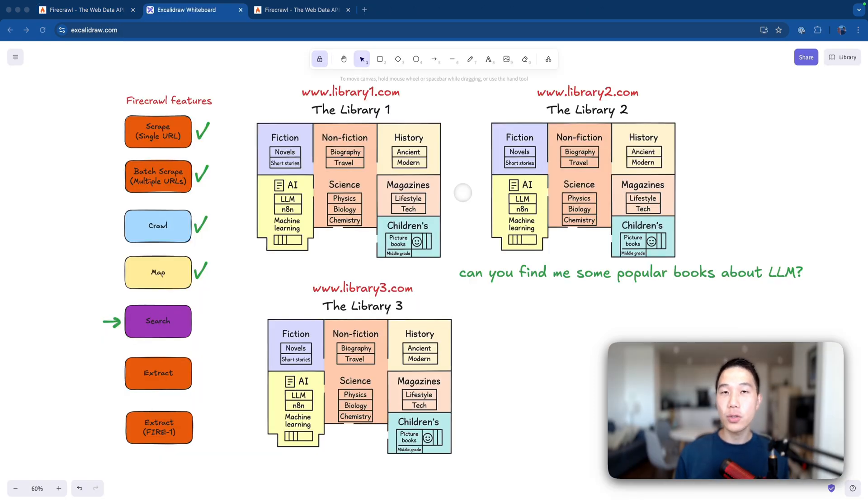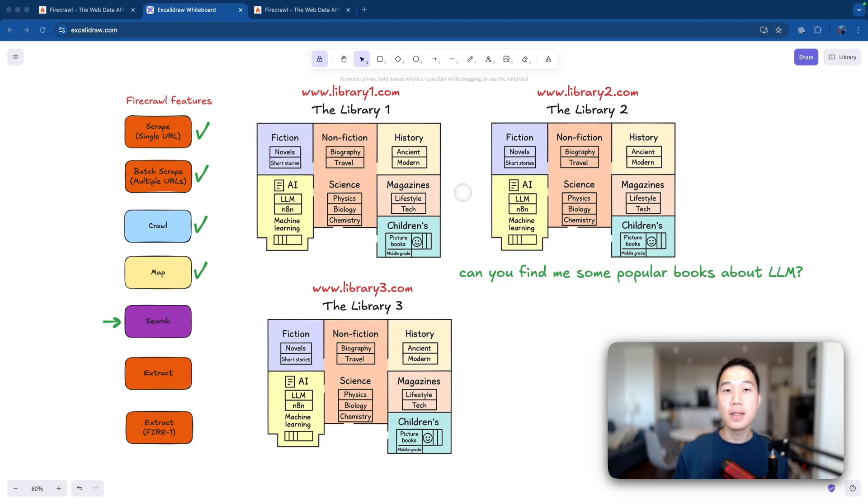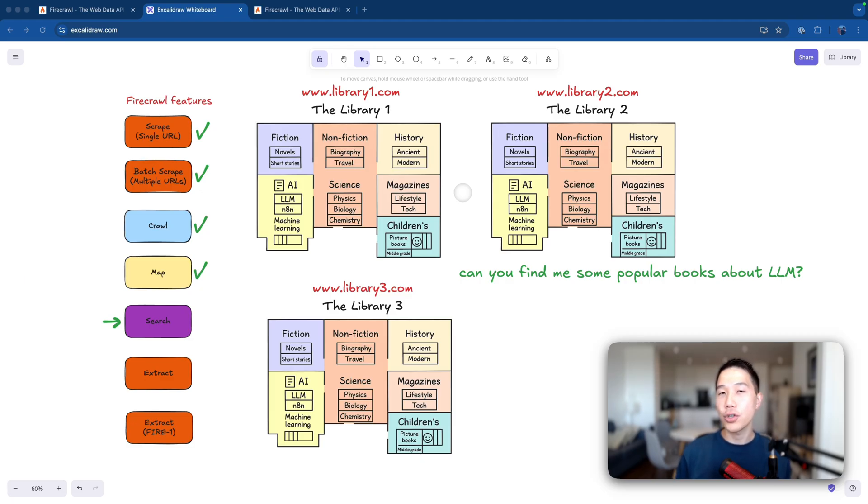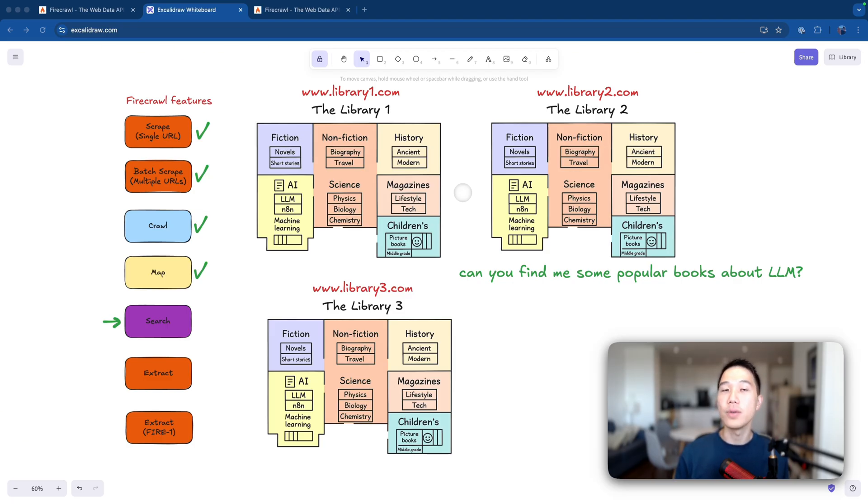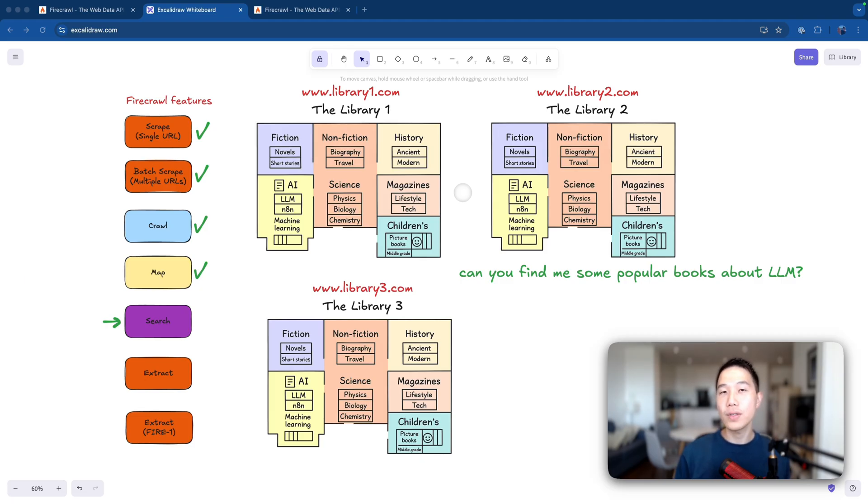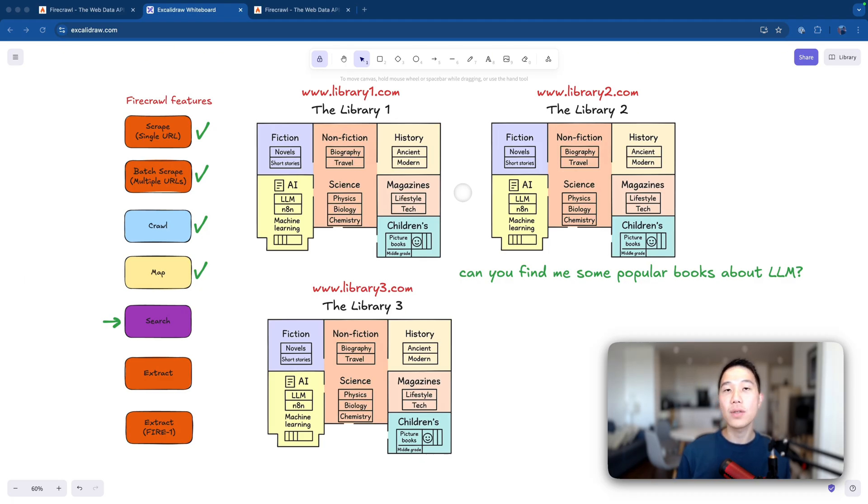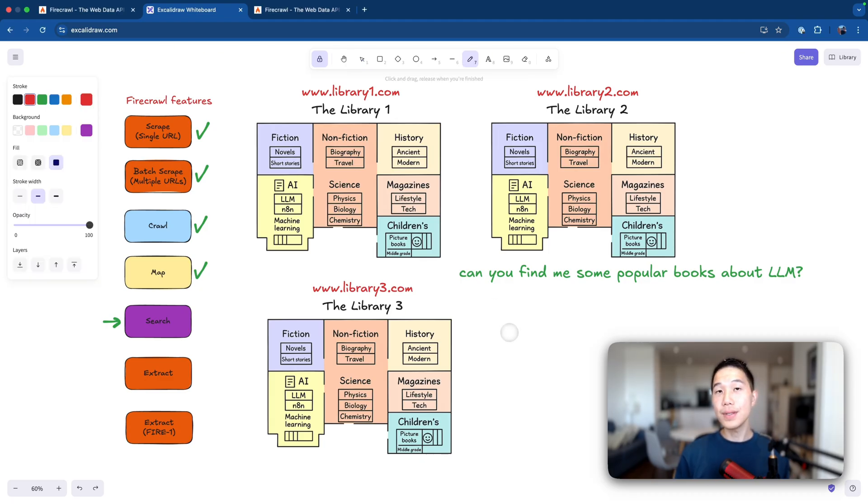Moving on, we have the search feature, which has two essential properties. Number one, instead of providing a URL as an input, it expects a natural language query as text, and then Firecrawl will decide on what sources that it will scrape from. Now second, with those sources determined, Firecrawl will return us content from all those multiple sources. And those sources could be coming from images, it could be coming from webs, or news articles.